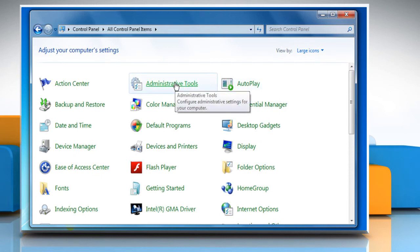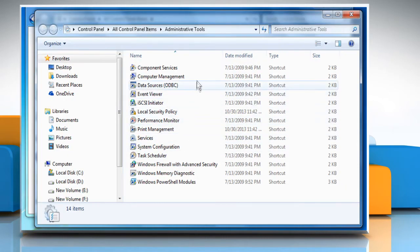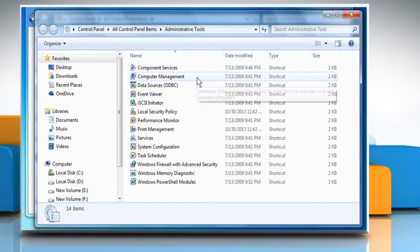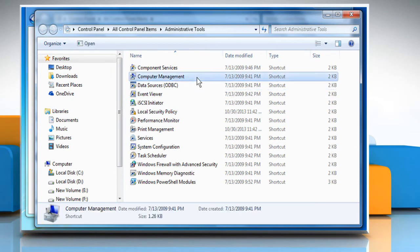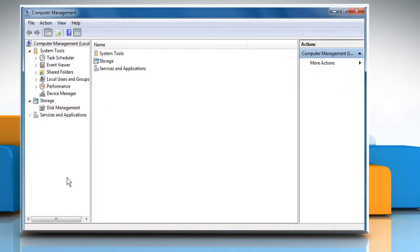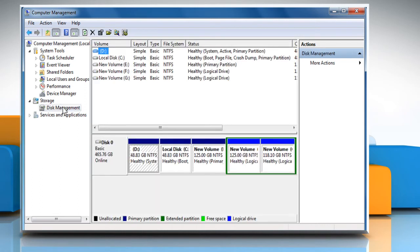Click on Administrative Tools and then double-click on Computer Management. In the Computer Management window, double-click on Disk Management under Storage.